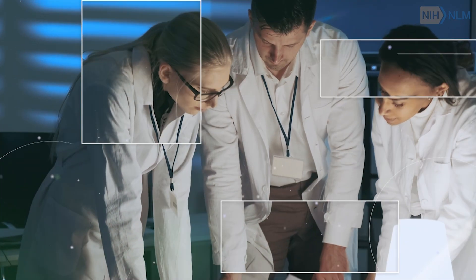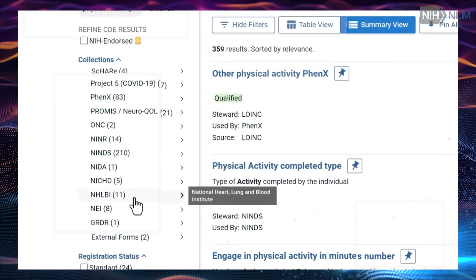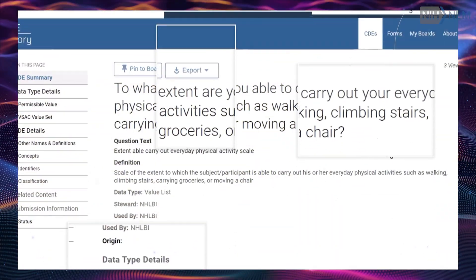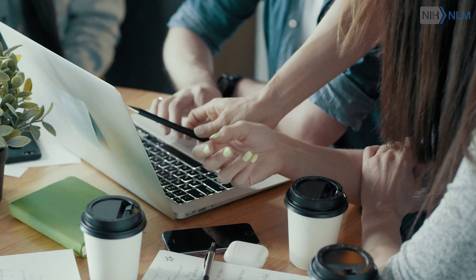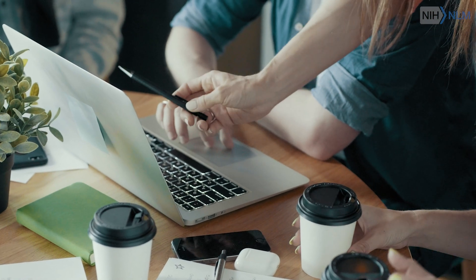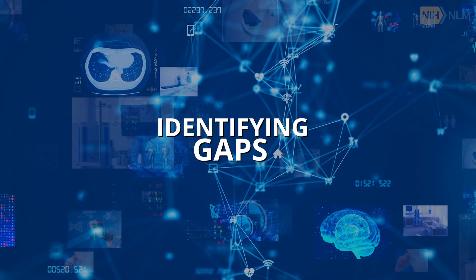Interoperability is important because it fosters collaboration and comparison of data, especially in those large data sets that we have. For NIH, there will be many benefits from that interoperability, and one of the most important ones will be to identify gaps in their own studies.